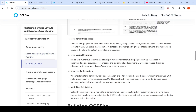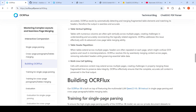For example, tables with numerous columns are often split vertically across multiple pages, creating challenges in understanding and accurately reconnecting the logically related segments. OCR Flux addresses this effectively with its advanced cross-page table merging ability. Table header repetition, which can cause misinterpretation, is also solved here. Multi-line cell splitting — where cells with extensive content extend across multiple pages — also creates challenges in properly merging these fragmented lines.